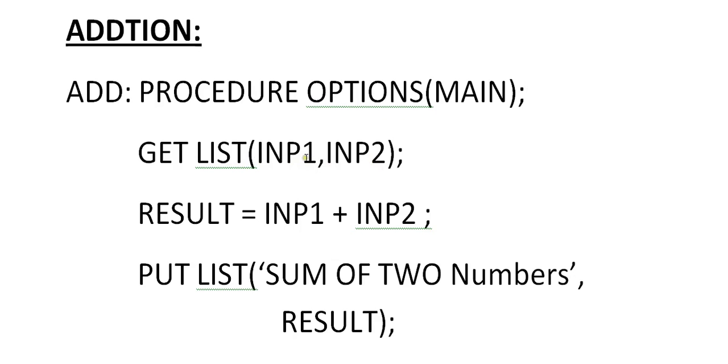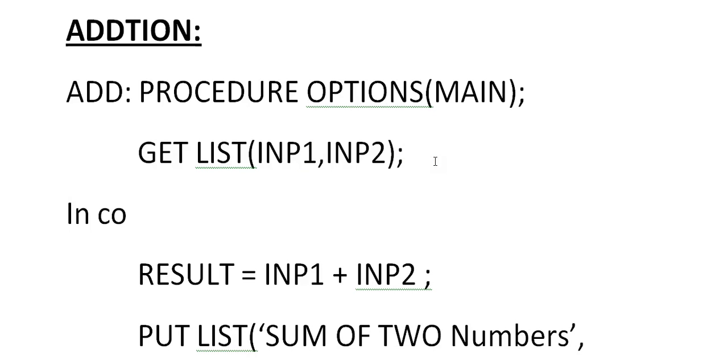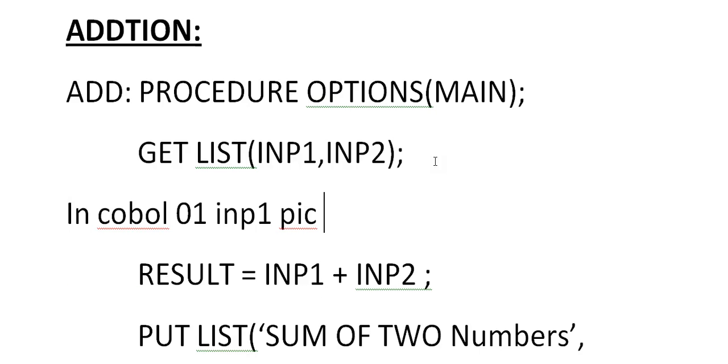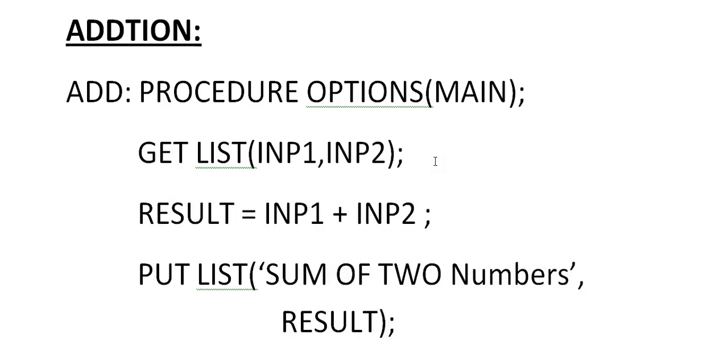So GET LIST(INPUT1, INPUT2). LIST is the function that accepts the input. GET is a statement to extract those inputs. So RESULT, INPUT1, INPUT2 are user-defined variables. You can observe here like in COBOL if we have to declare these things, we would code 01 INPUT1 PIC 9(3) or something. No need of giving this statement. It accepts storage dynamically. Depends on the value entered. Auto storage. That's the reason we call it auto storage.